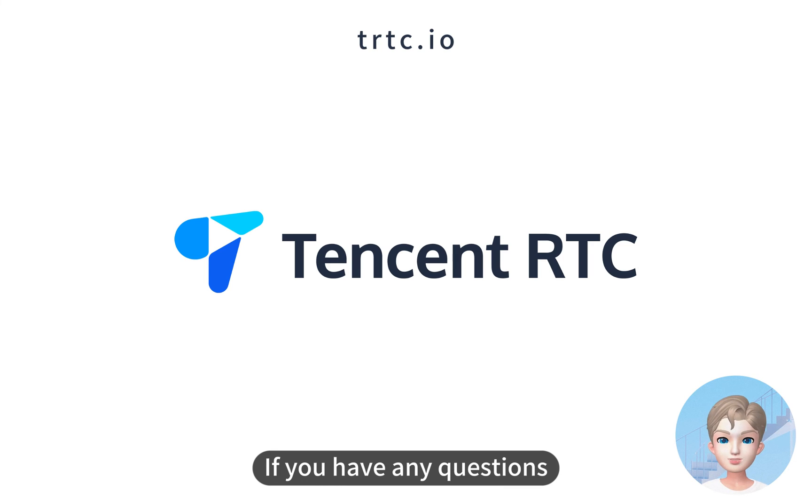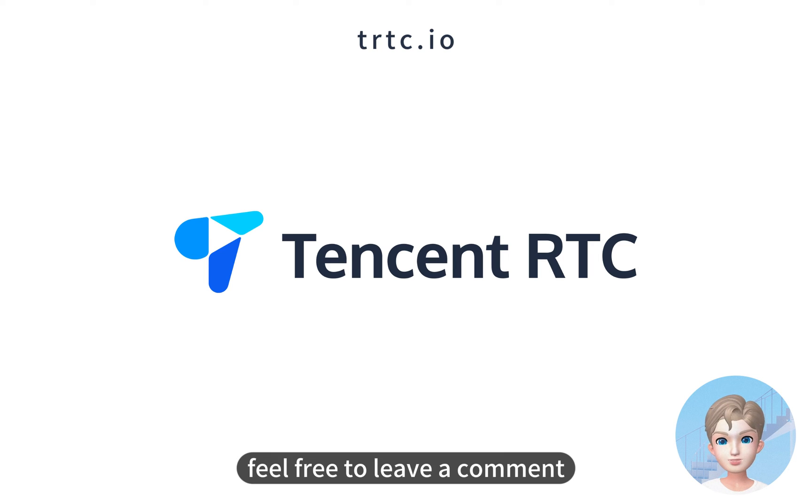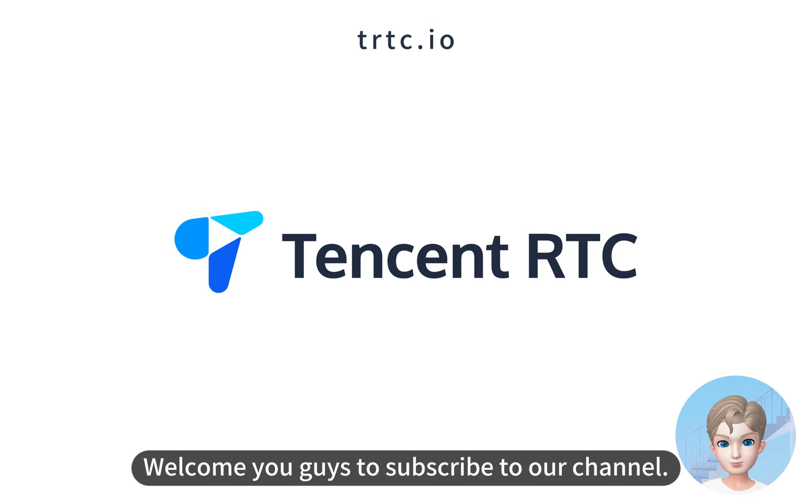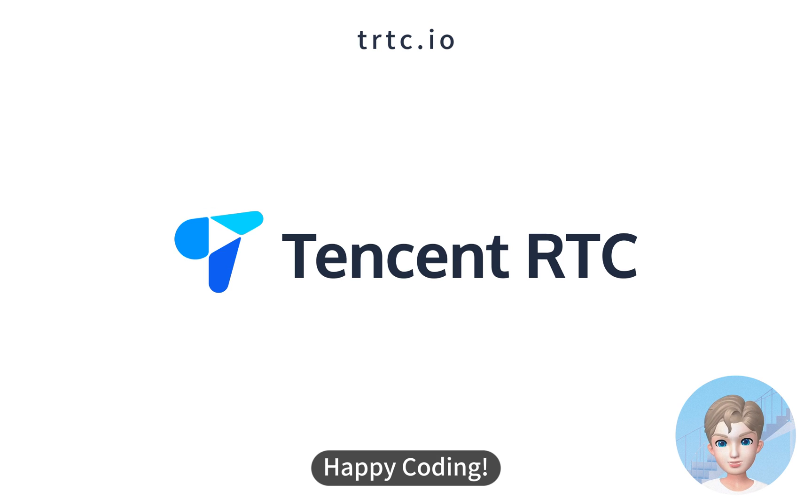If you have any questions, feel free to leave a comment in the comment section. Welcome you guys to subscribe to our channel. Happy coding.